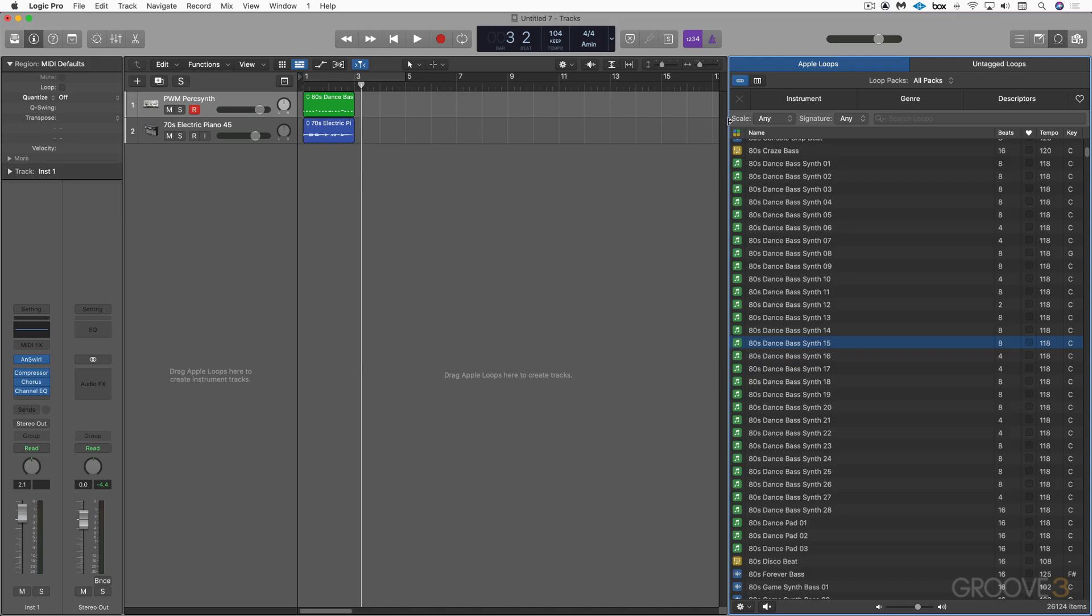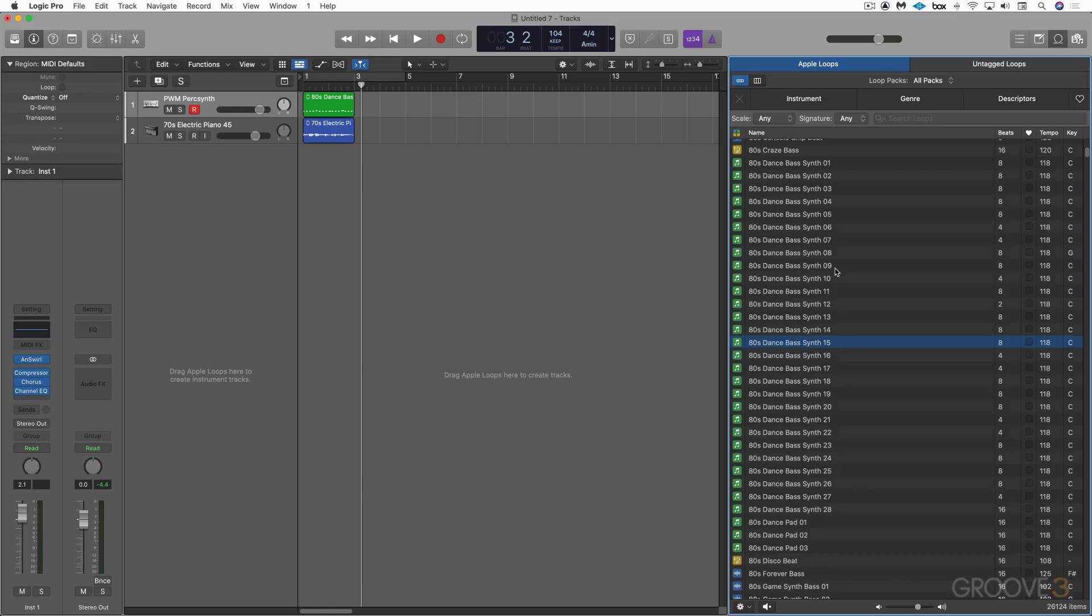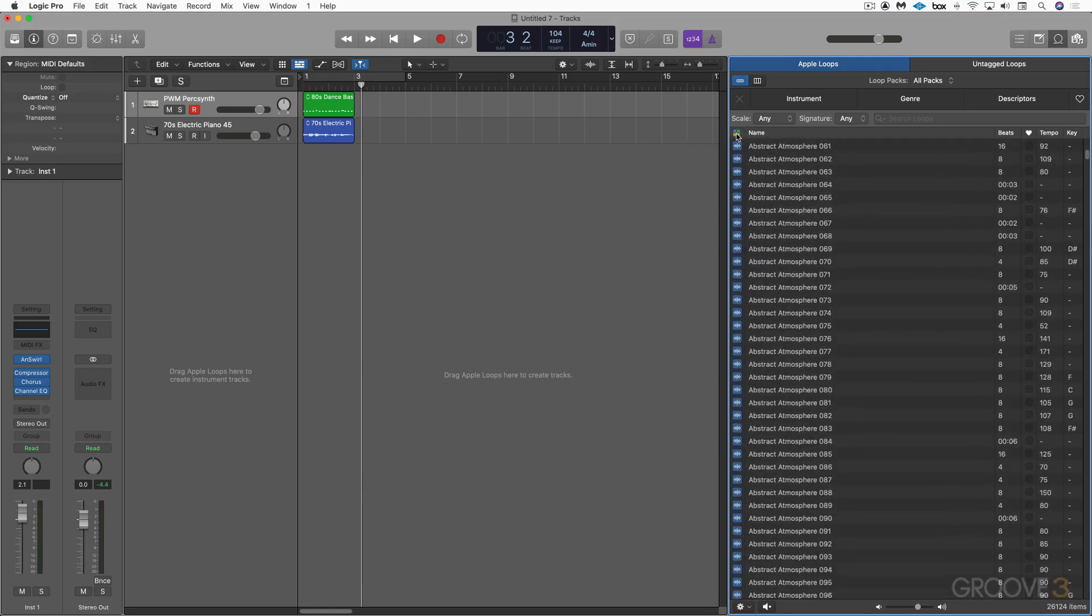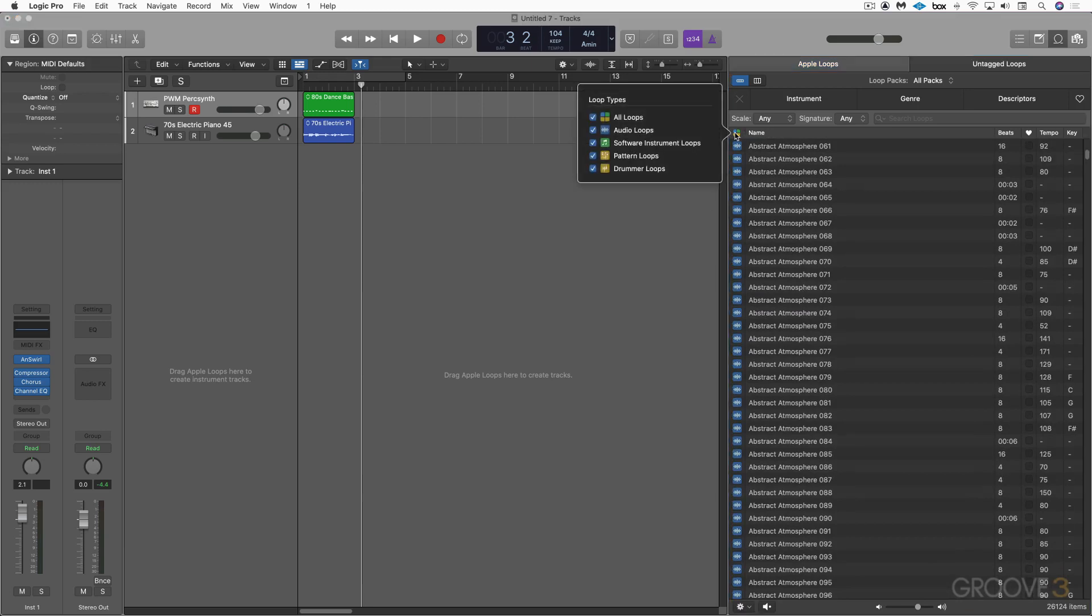The next type of Apple Loops are drummer Apple Loops. They're yellow and they call up drummer tracks. I can scroll here till I get to some, but I can also use this to filter the different types of loops. And here they are, audio, software instrument, pattern loops, which we'll get to in a moment, and drummer loops. So I'll click there and now I see only those. And again, I can audition them.